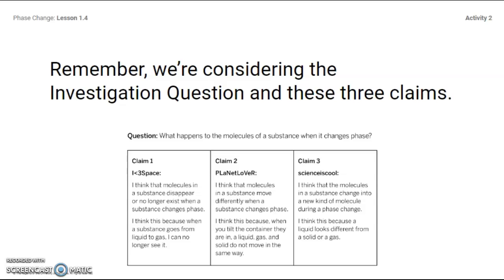We have three claims posted on the forum to answer the question: What happens to the molecules of a substance when it changes phase? Claim one: the molecules in the substance disappear or no longer exist when a substance changes phase, because when the substance goes from liquid to gas, you can no longer see it. Claim two: molecules in a substance move differently when a substance changes phase, because when you tilt the container, a liquid, gas, and solid don't move the same way. Claim three: the molecules in the substance change into a new kind of molecule during a phase change, because liquids look different from a gas or a solid. These are the three claims you're going to get evidence to back up — whichever one you think is best.